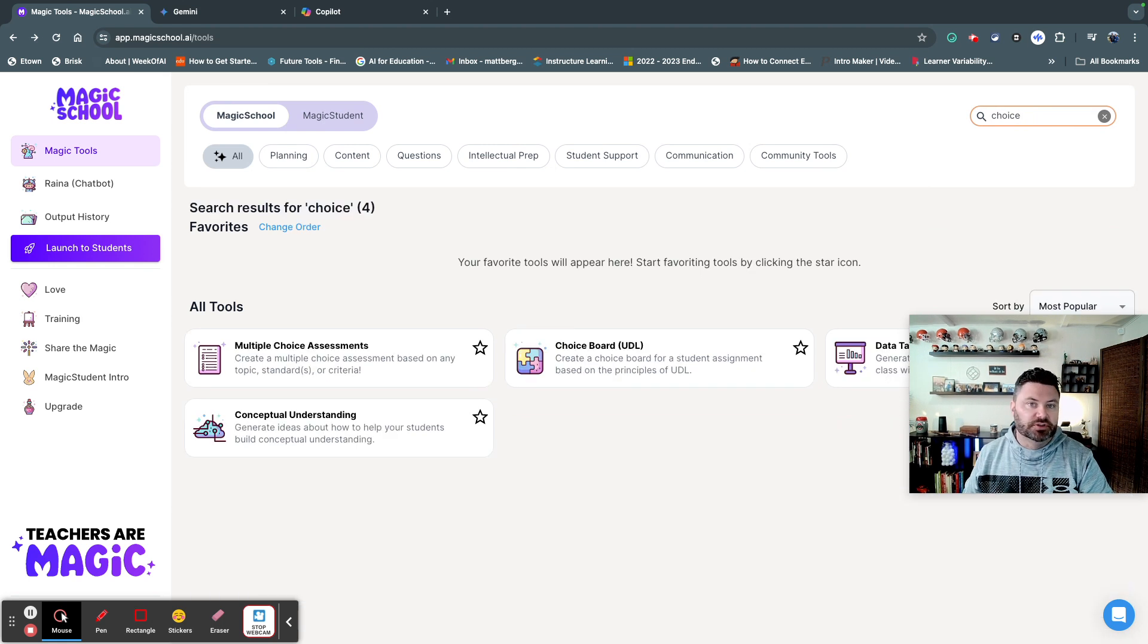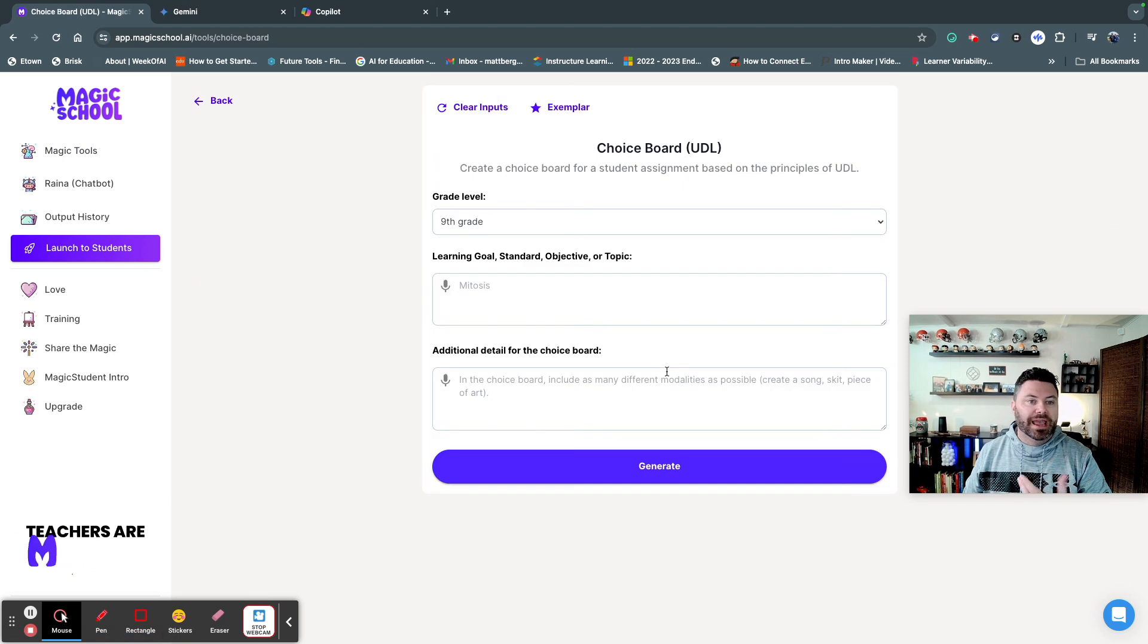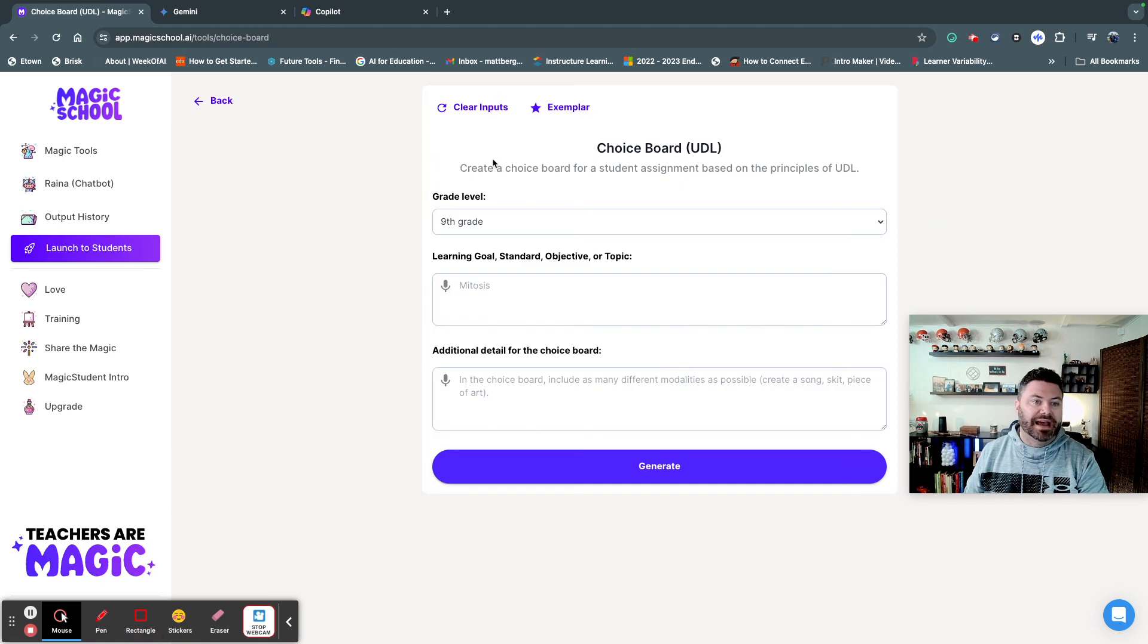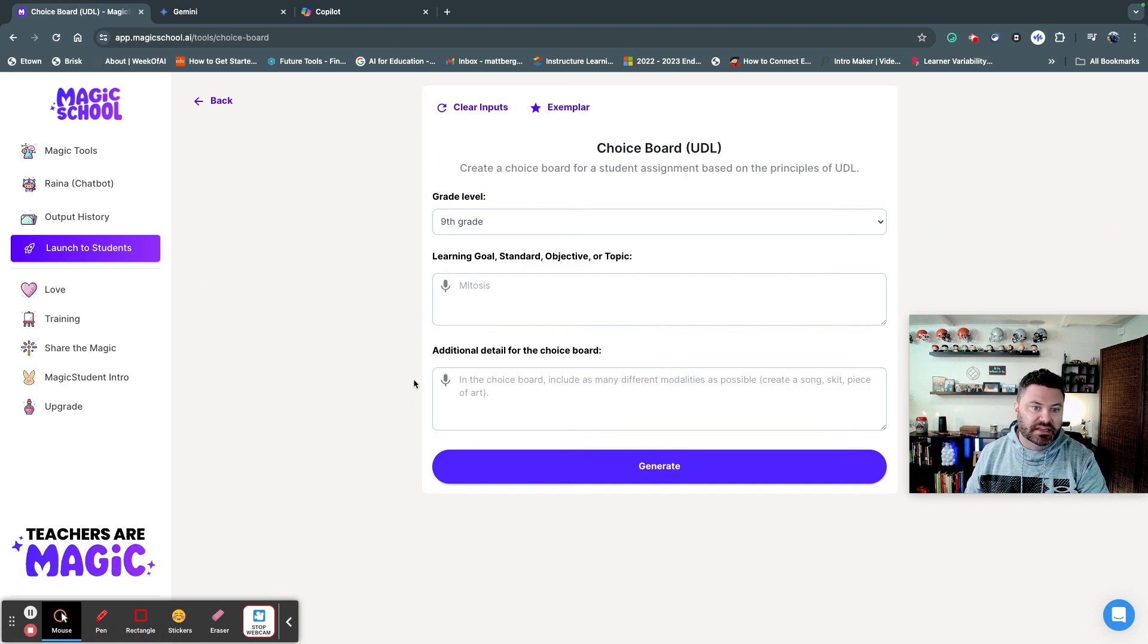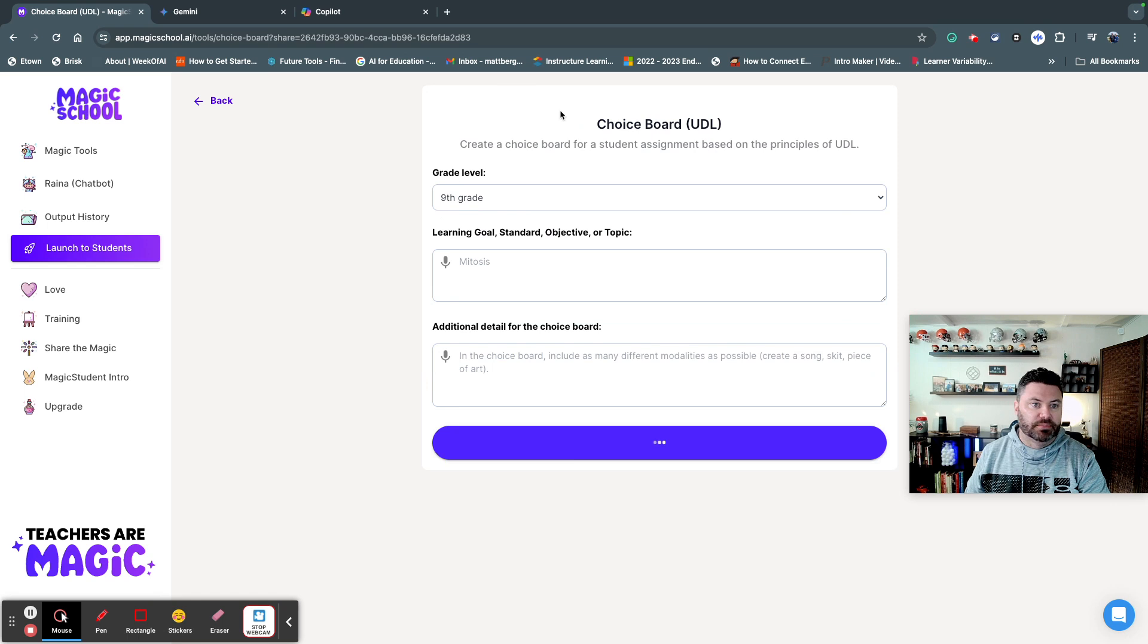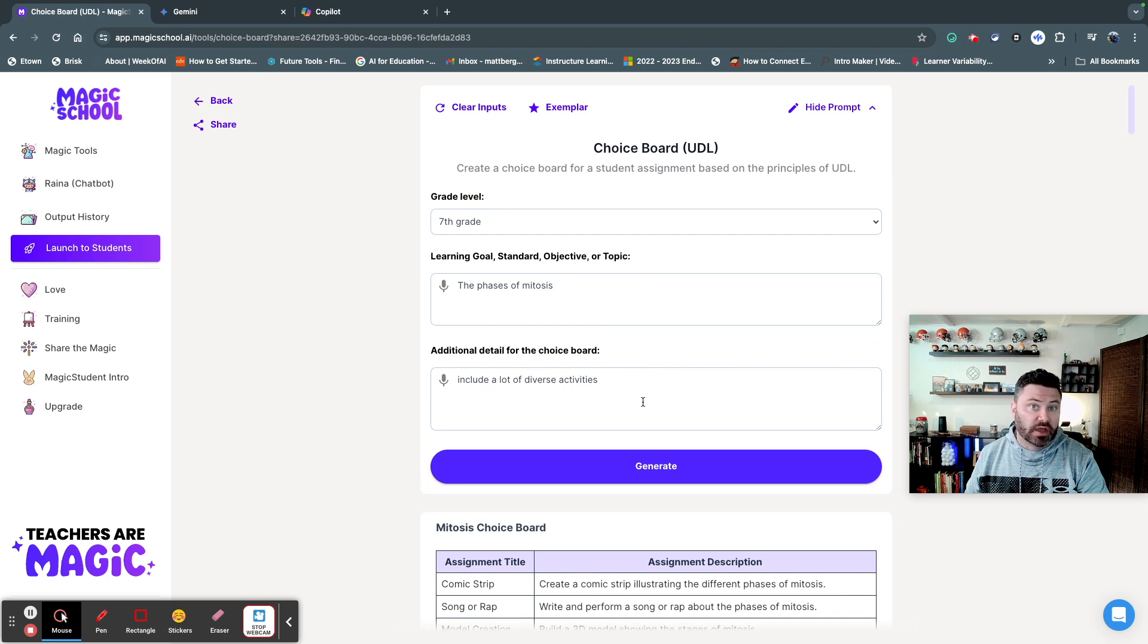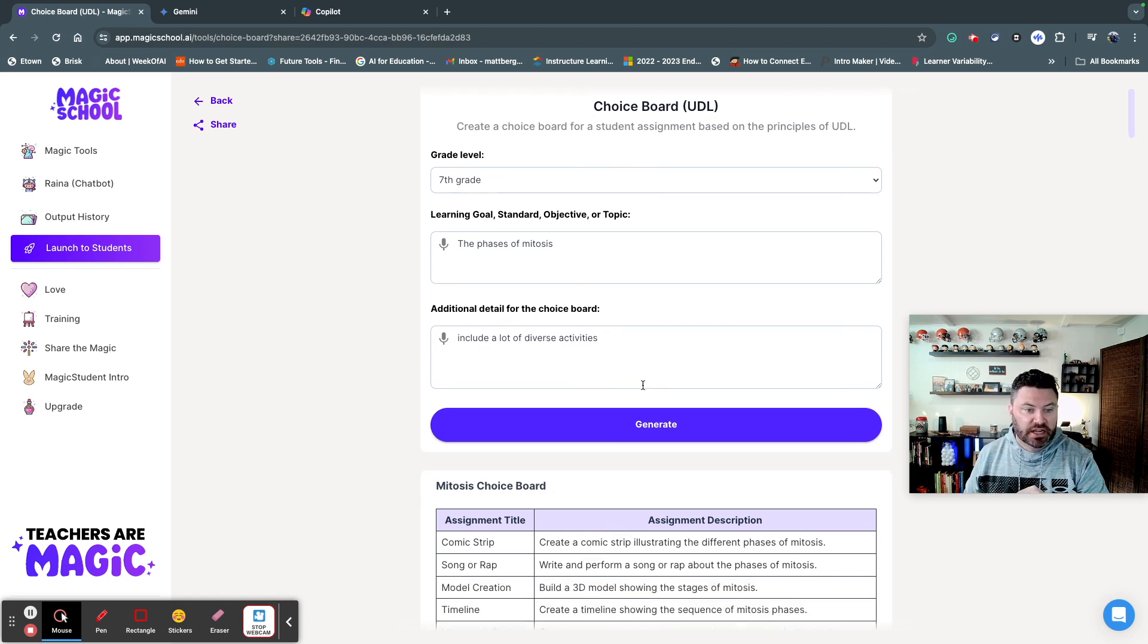So I just simply do a search, and I can go right here to choice board, and when I do that I can put in the information that I need to share about my upcoming project. So in this particular example, I'm going to use this exemplar, and this exemplar is a seventh grade project on the phases of mitosis and just include a lot of diverse activities, it says.